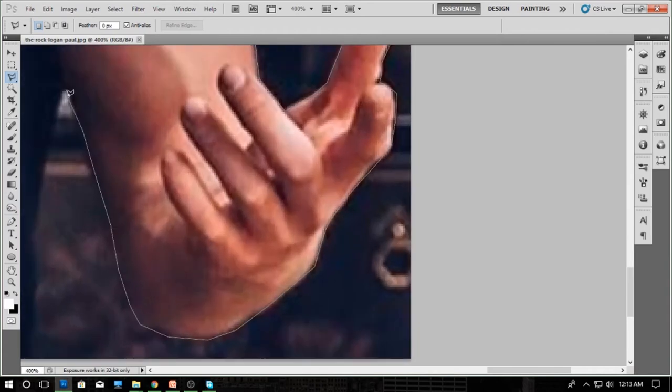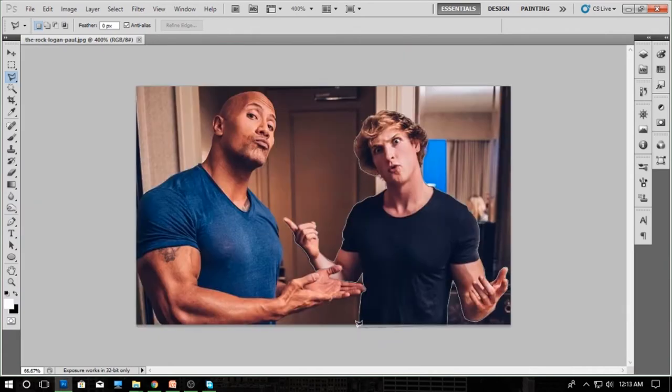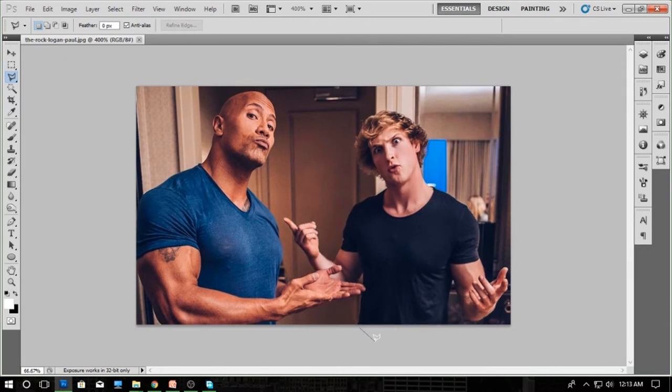After you select the whole area, go back to your start point and just double click. As you can see, the whole thing is selected.